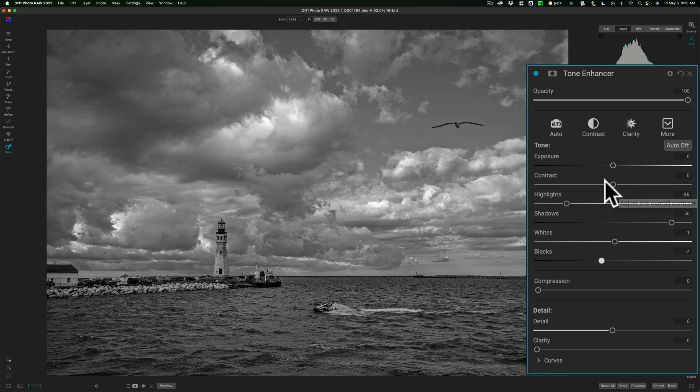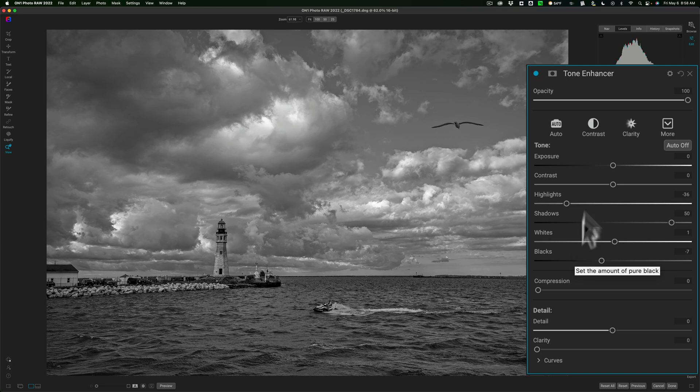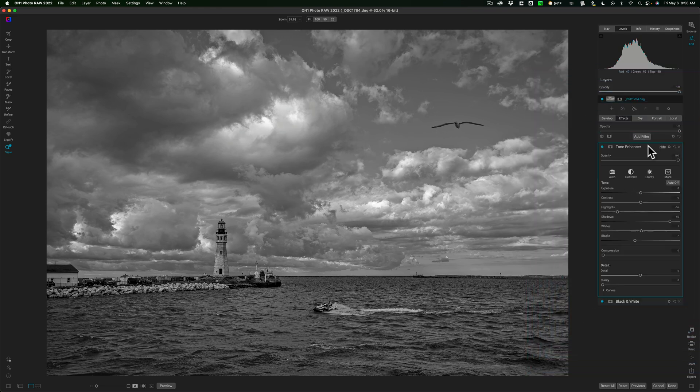So I don't need to move that. And I almost never move the contrast slider. I usually like to get my contrast using the highlight shadows, whites, and blacks like I just did. So I'm really done with the tone enhancer filter.